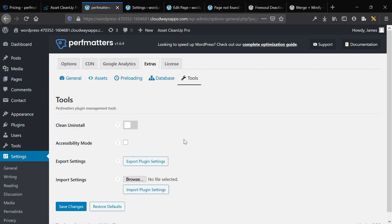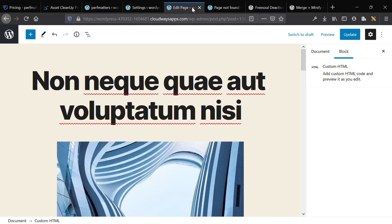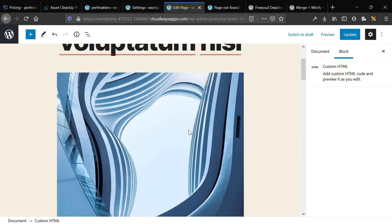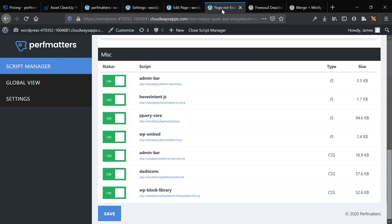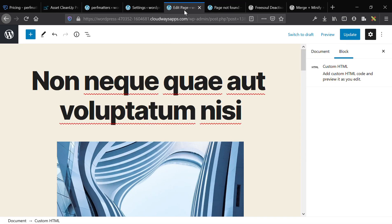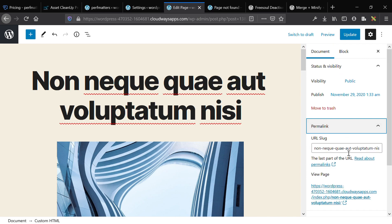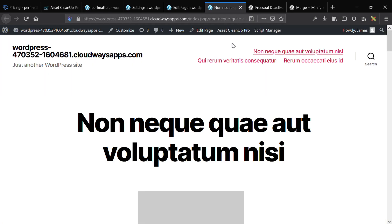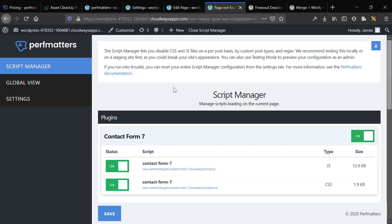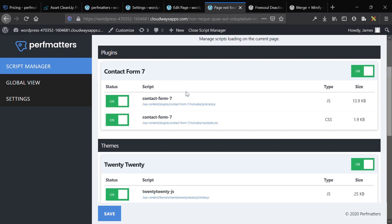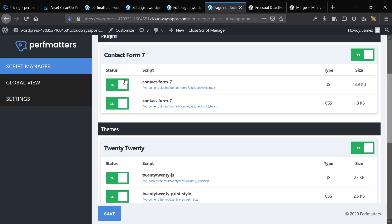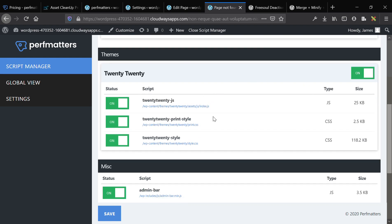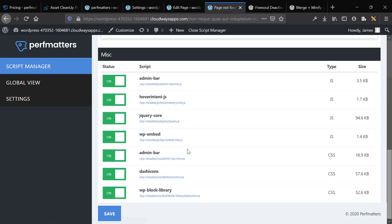Here is a post — it has an image, a contact form, a script being called, and content generated by a plugin called FakerPress. When you have PerfMatters installed, on the admin bar you click 'Script Manager' and it loads the script management utility. It displays all the scripts loading on the current page and classifies them by plugin. I only have Contact Form 7 on this site. You can toggle everything on and off, and there are also miscellaneous and theme-specific elements.